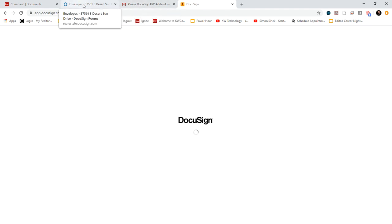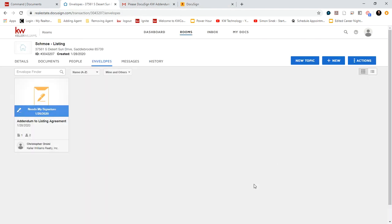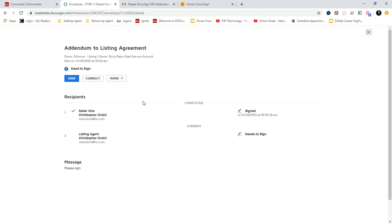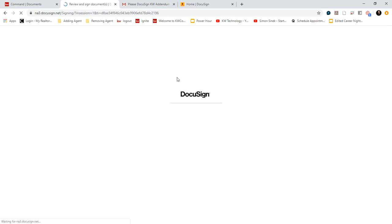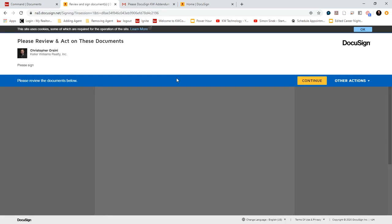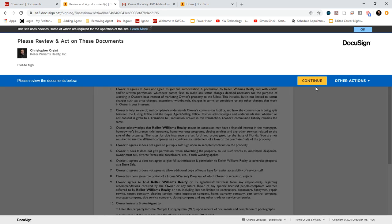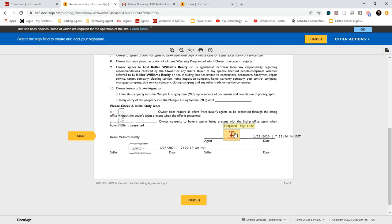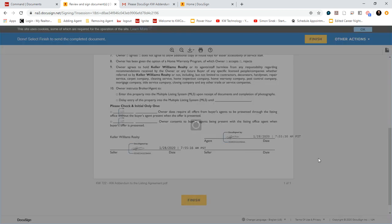Now if you as the agent need to sign, the envelope will show this where it says needs my signature. You can click on that. Click sign. And you don't even have to leave your DocuSign room to sign this. Click sign. Finish.